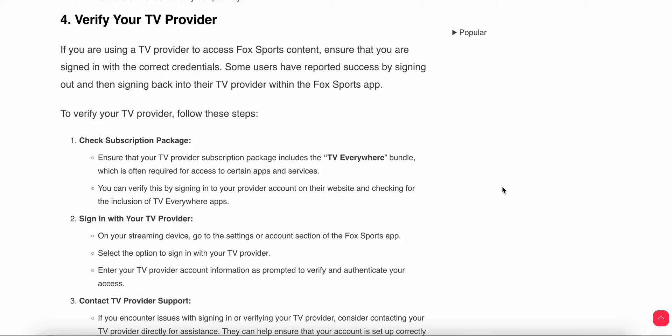Another step is to verify your TV provider. If you are using a TV provider to access Fox Sports content, ensure that you are signed in with the correct credentials — including your email, phone number, or whatever you used during the login process. Make sure your TV provider's subscription package includes the 'TV Everywhere' bundle, which is required to access certain apps and services. You can verify this by signing into your provider account on their website and checking for TV Everywhere app inclusion. On streaming devices, go to the Settings or Account section of Fox Sports and select the option to sign in with your TV provider, then enter your credentials as prompted.